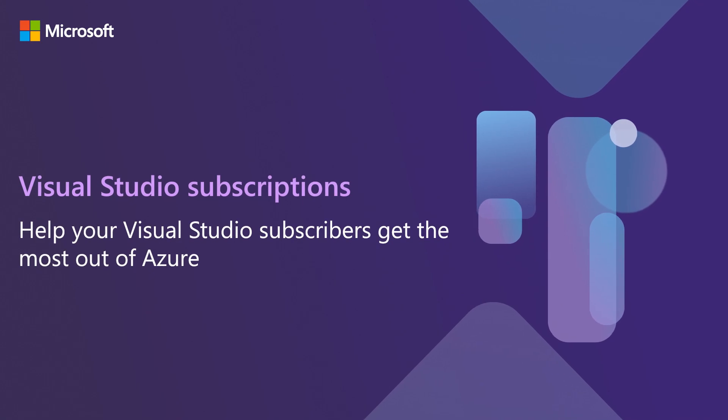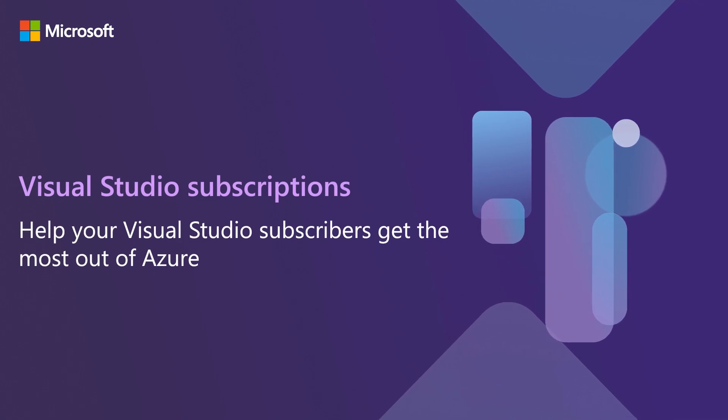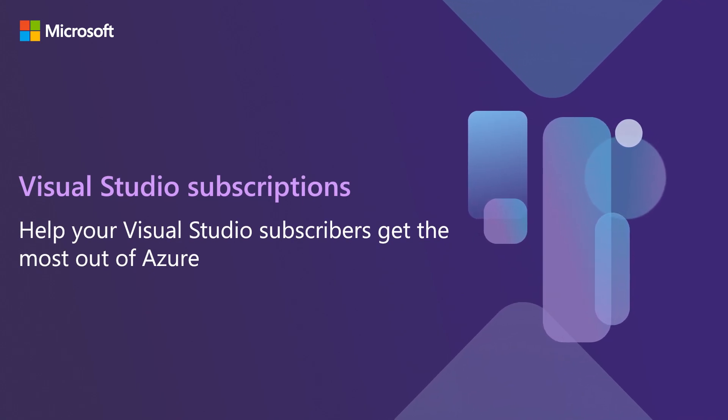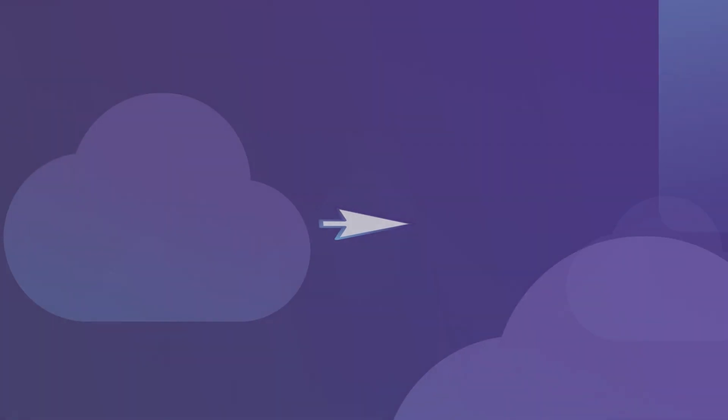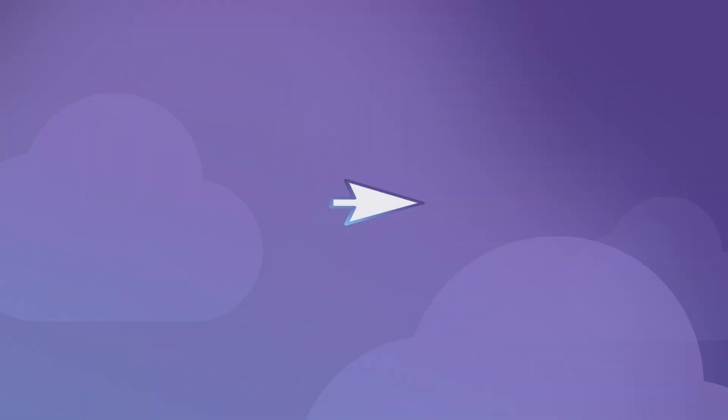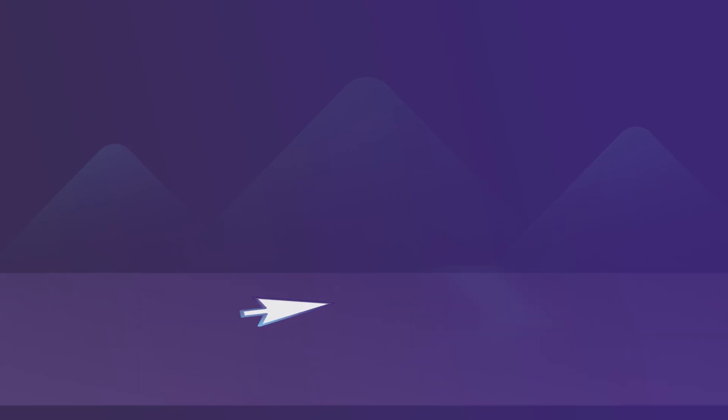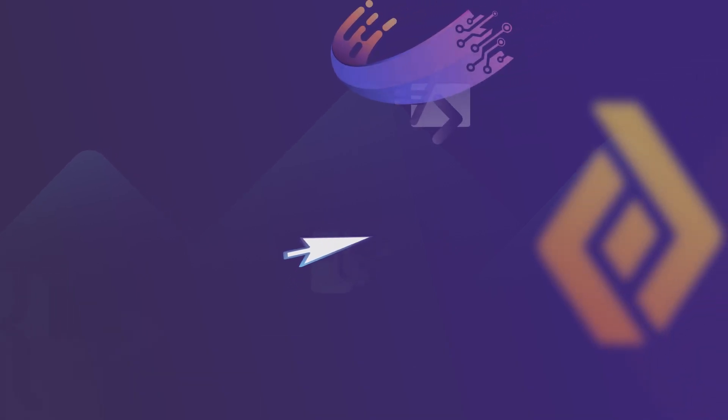Help your Visual Studio Subscribers get the most out of Azure. Whether your organization is already soaring in the cloud or just gearing up for takeoff, Visual Studio Subscriptions are here to help navigate the skies of cloud services.